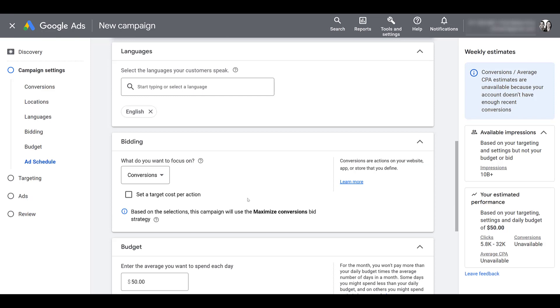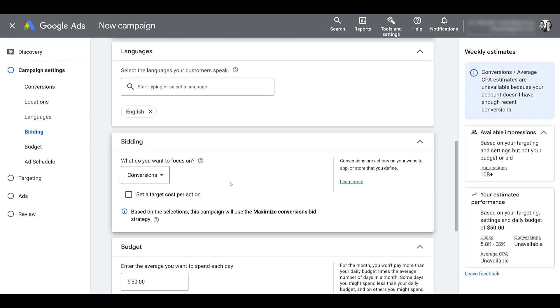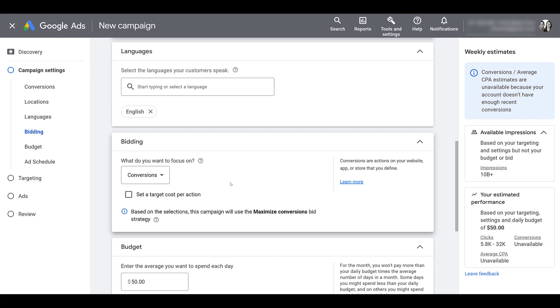So going back up a little bit to bidding, manual bidding is not an option for Discovery campaigns. Based upon my current selections, Google's offering me maximize conversions. I did choose lead gen as my campaign objective. There are a few more additional automated bidding options if you choose a different campaign objective, but Google is really going to rely on their machine learning for the bidding strategy. So again, manual bidding is not an option.